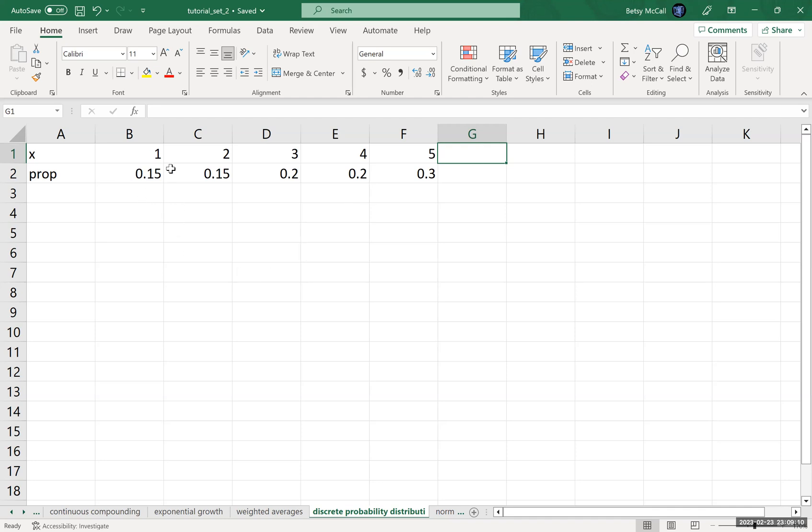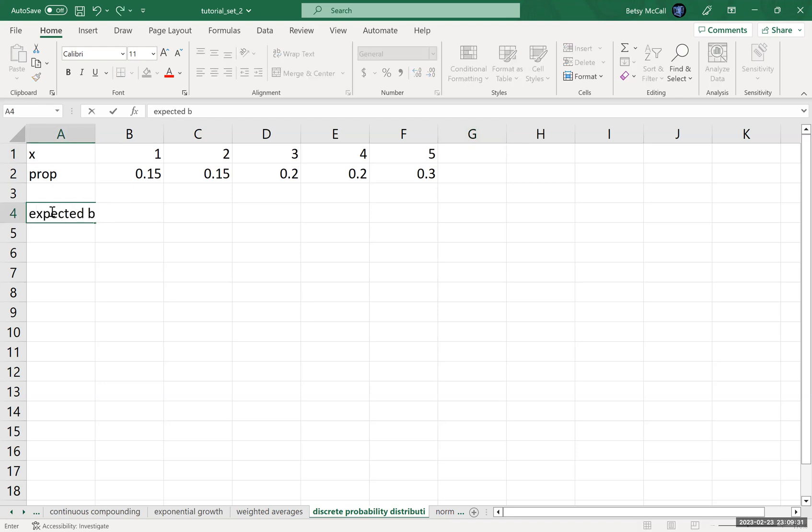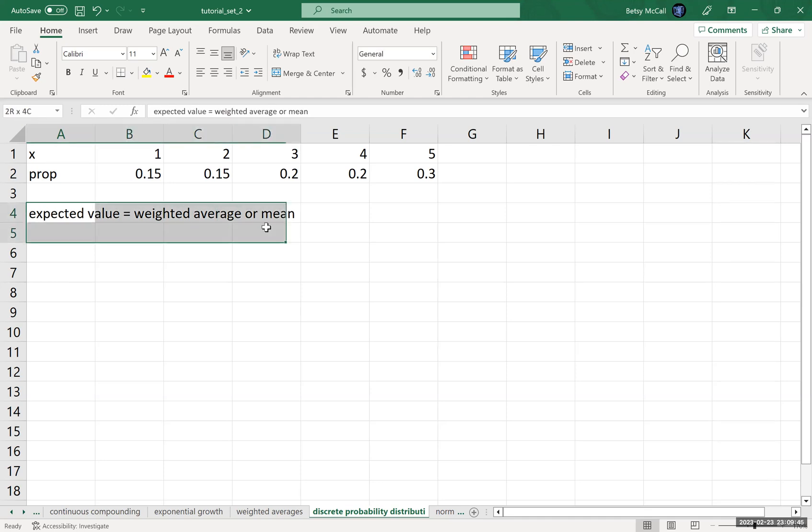And of course, if you add all of these probabilities up, it is required that they equal one. Now, to calculate the expected value, that's essentially the weighted average. It's the mean. Expected value equals the weighted average, or the mean.